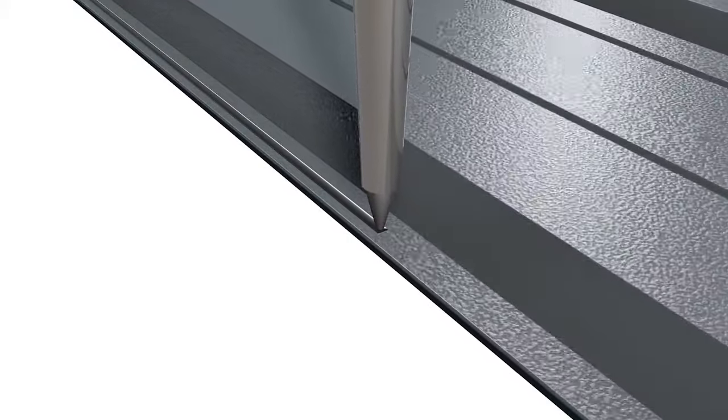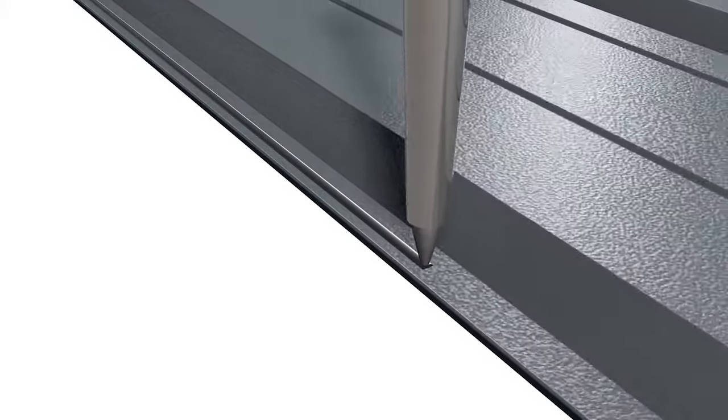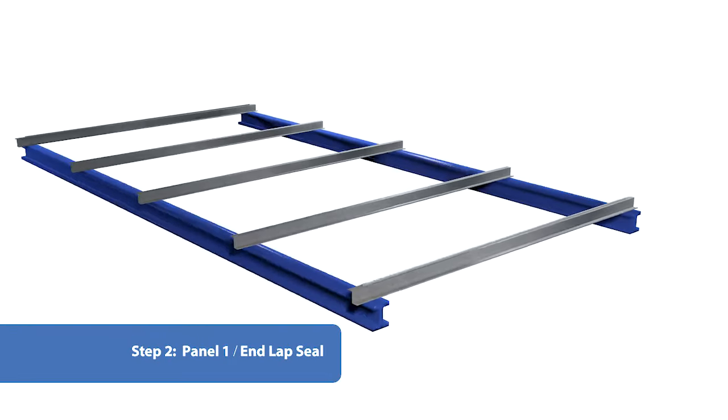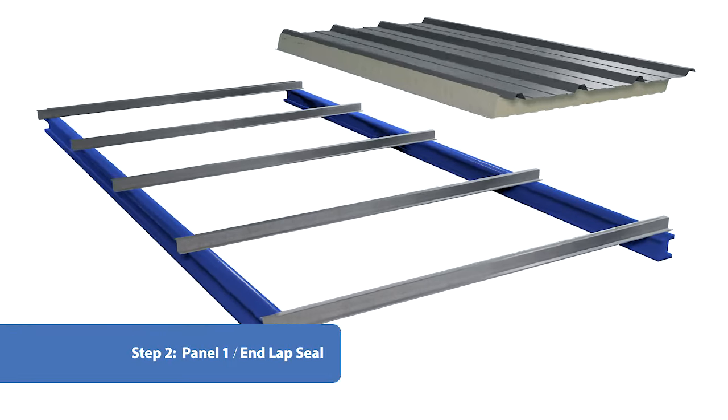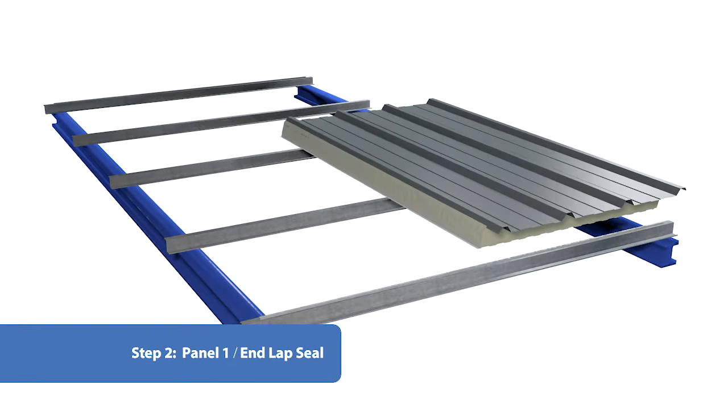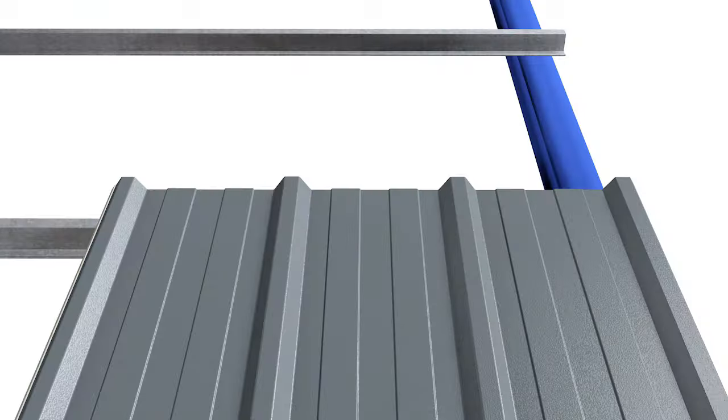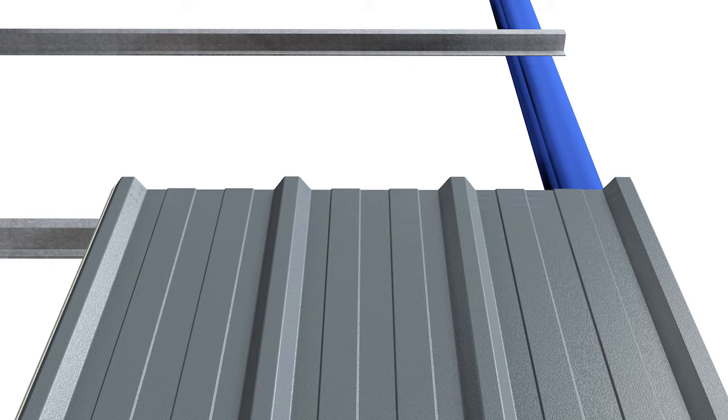Apply three rows of 6 by 5 mm butyl strip sealant across the panel at the end lap position. Position one above and below the fixing position, and the third nominally 10 mm from the end of the lap.